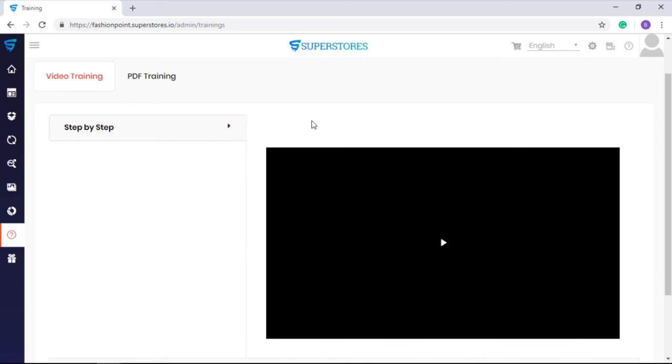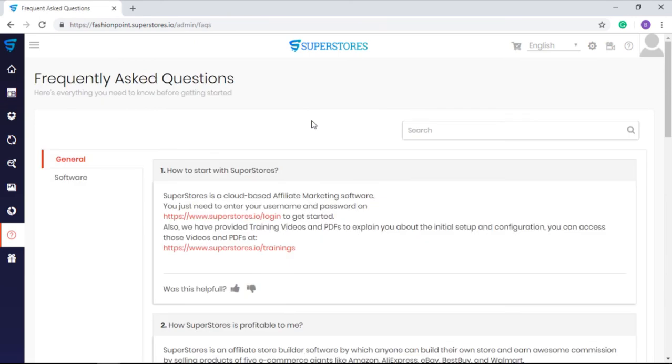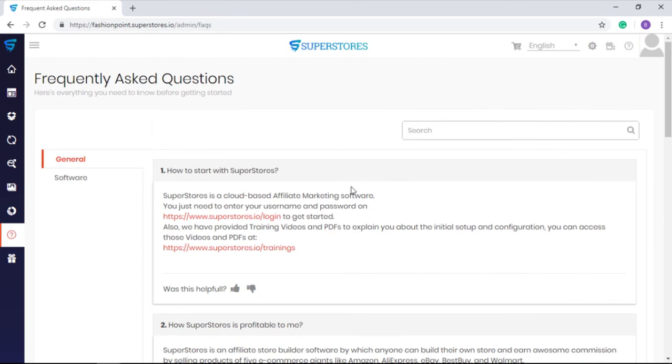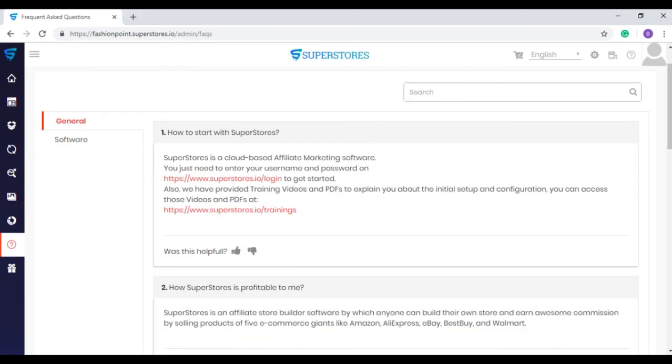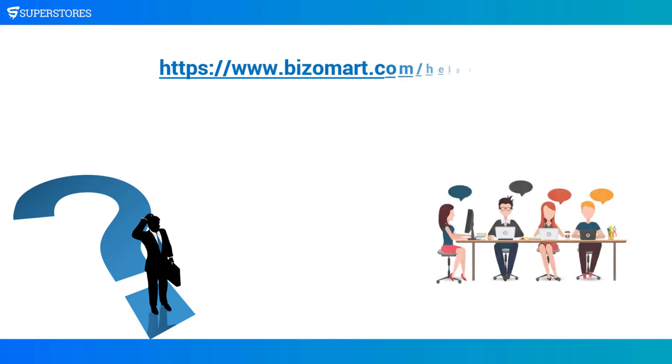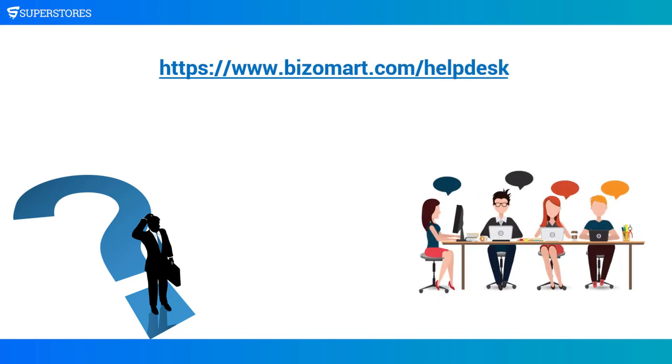But if you want to go easy and do it at your own pace, then training manuals along with FAQs are also there at your assistance. Still, if you get stuck somewhere or have any questions, feel free to contact my dedicated customer success team at www.bizomart.com/helpdesk. They are happily waiting for providing their best customer service for assuring your success.